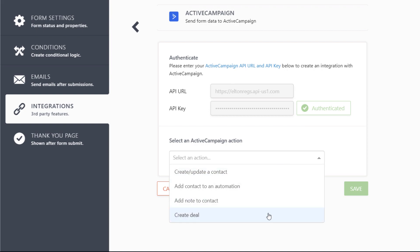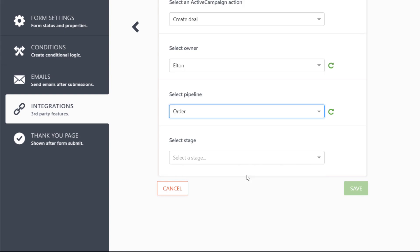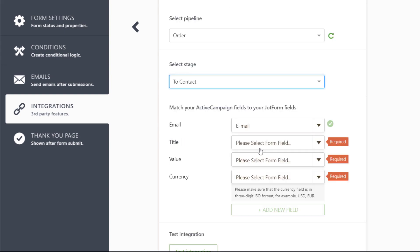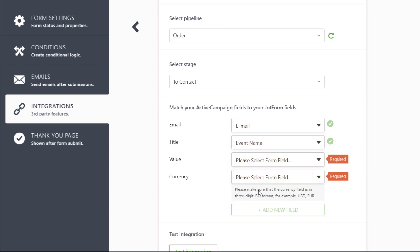Then add a new ActiveCampaign action and select Create Deal. Choose an owner, pipeline, and stage and match up the form fields to set up your new deal automation.